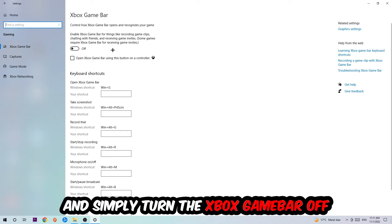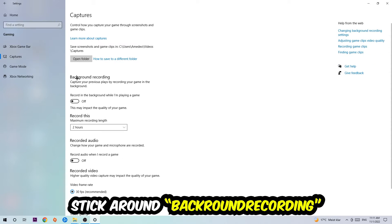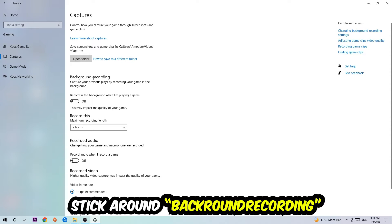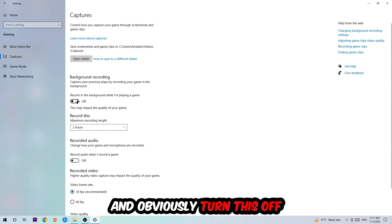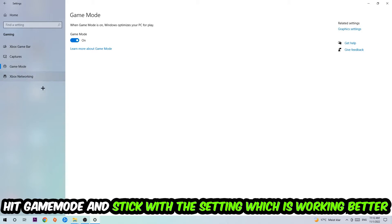Afterwards hit Captures where you're going to stick around Background Recording, go to 'Record in the background while I'm playing a game' and obviously turn this off. Afterwards hit Game Mode.